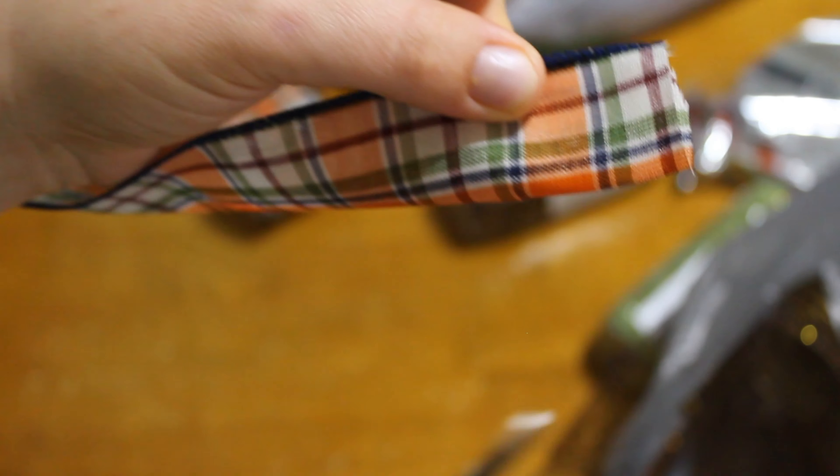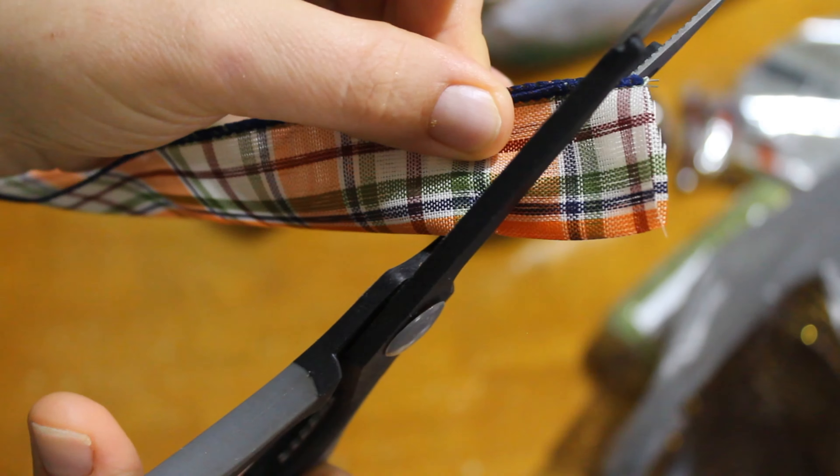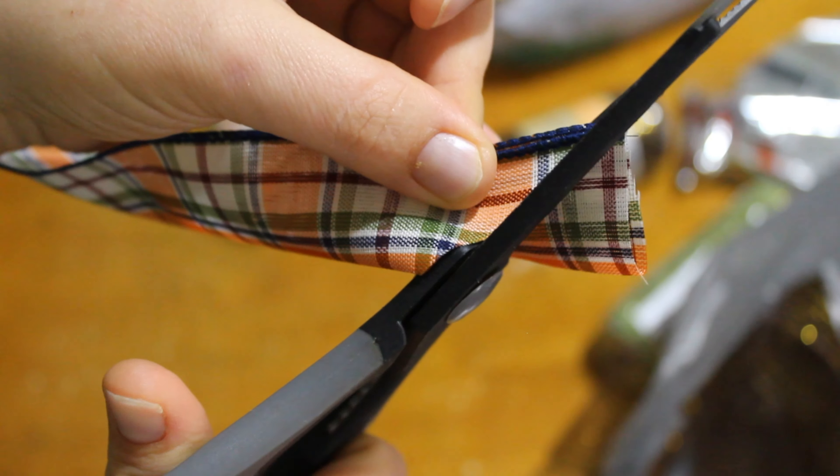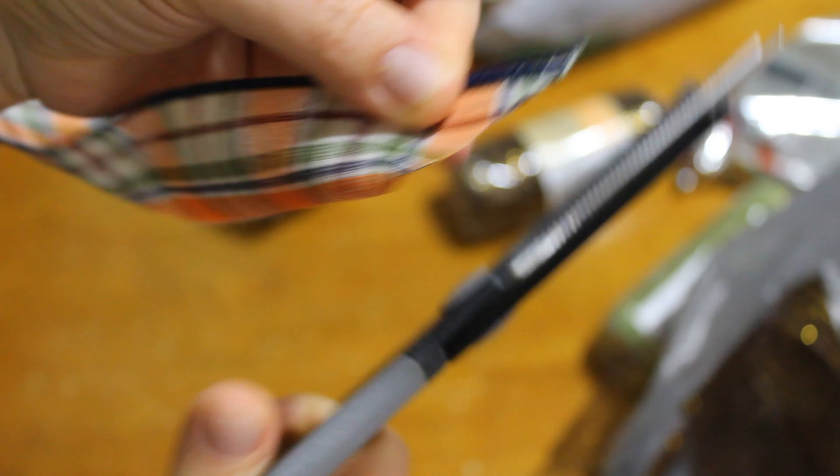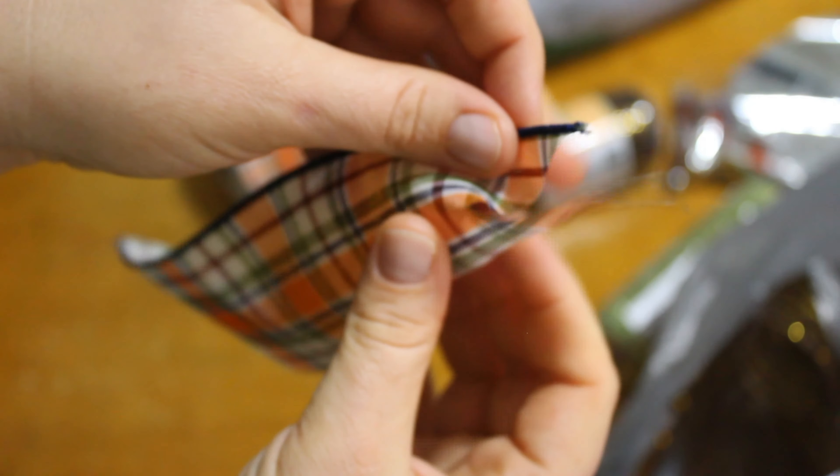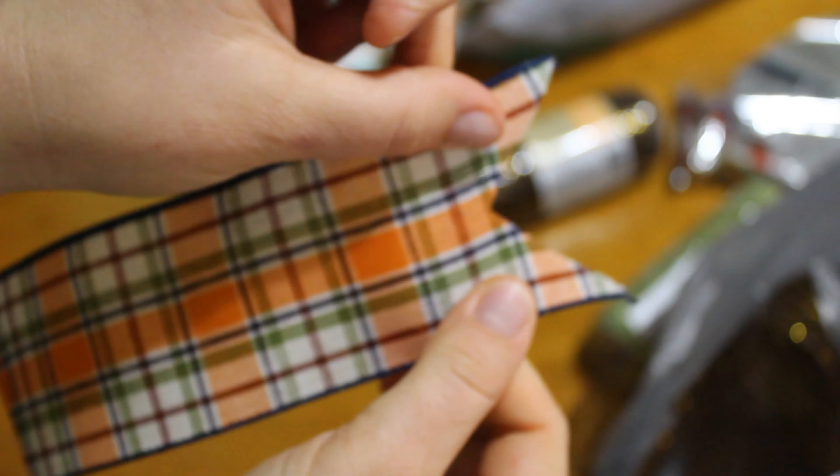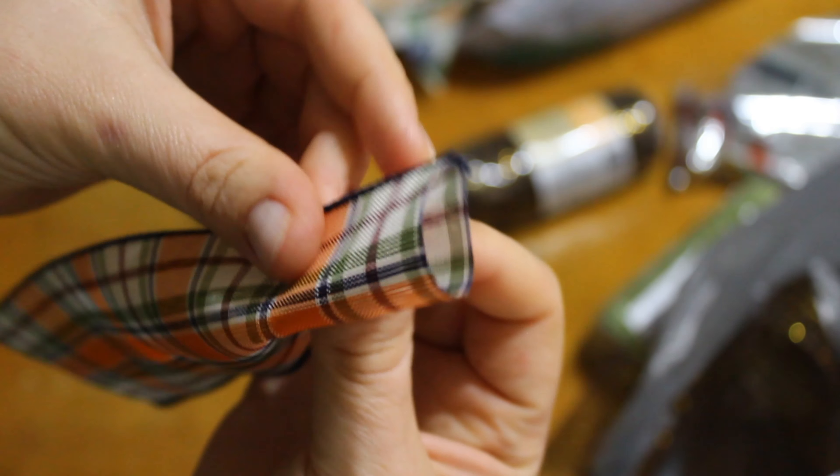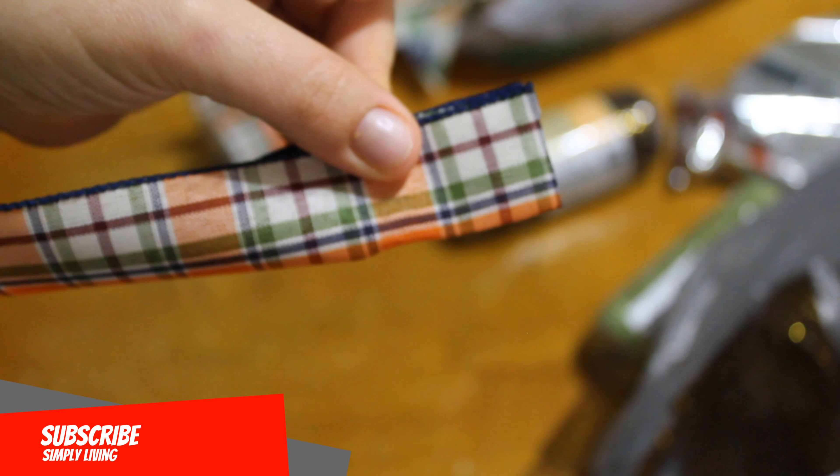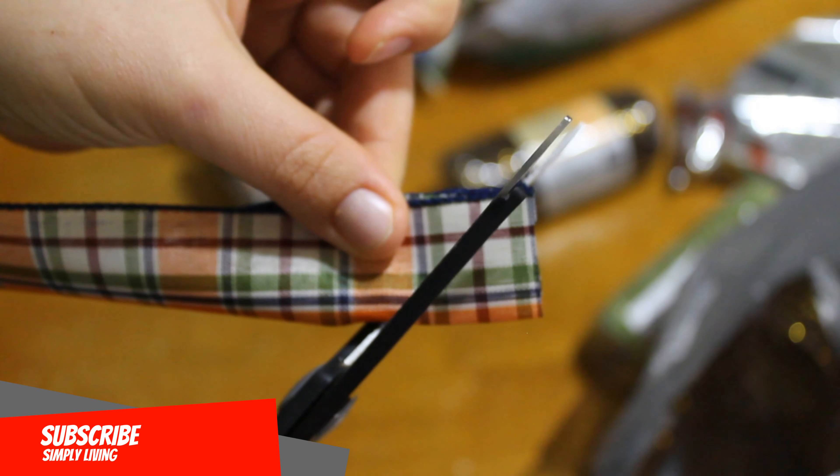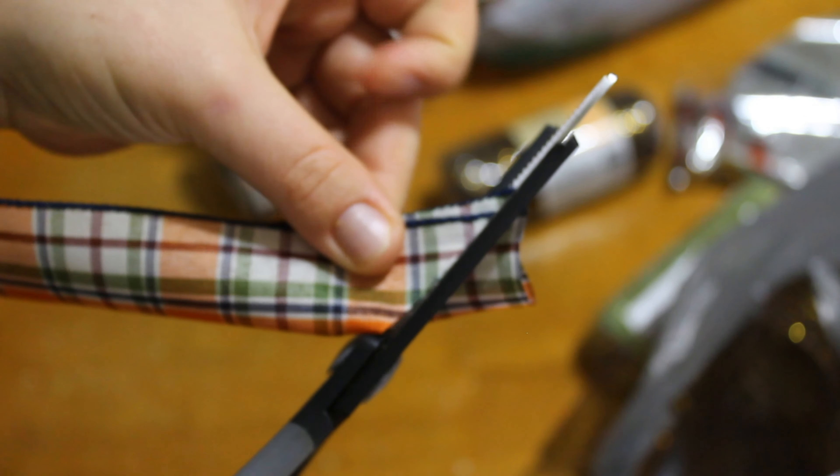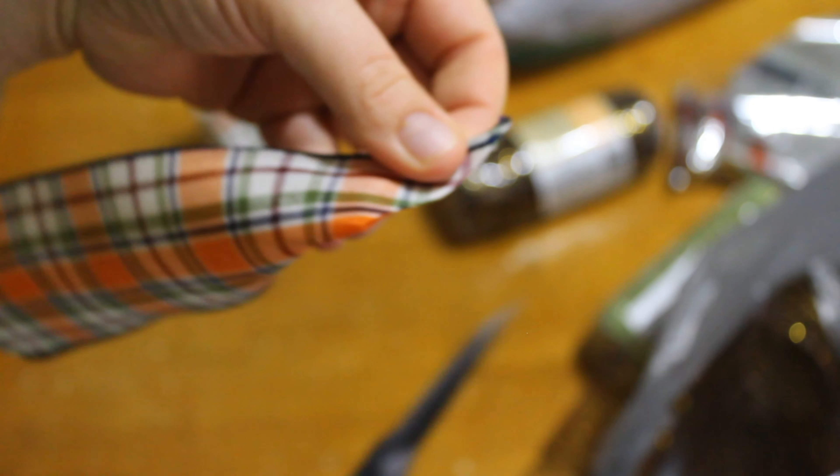And once you're done cutting all the ribbon, you're going to want to cut the edges. So what you're going to do is fold the ribbon in half, start about an inch from the end on the folded side and then cut outward to make this little triangle shape. And go ahead and do that for all the ribbon that you just cut.